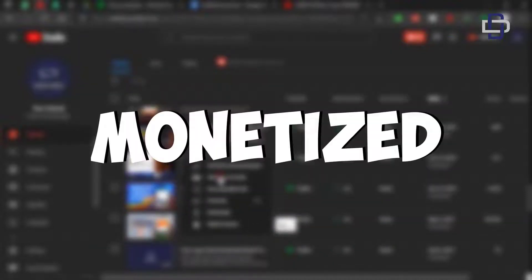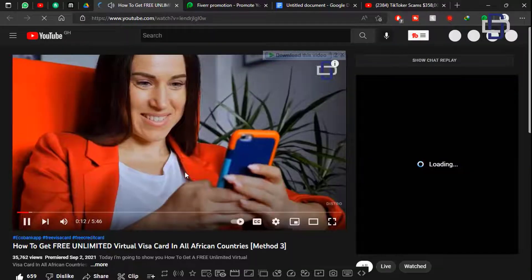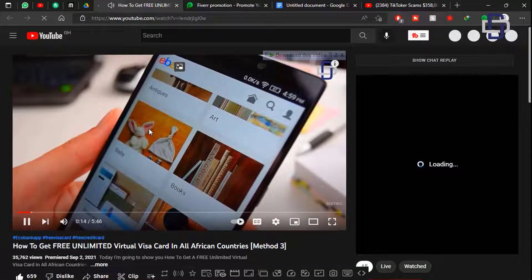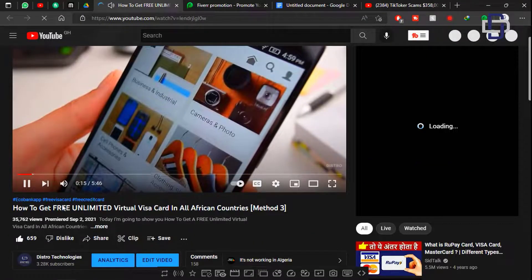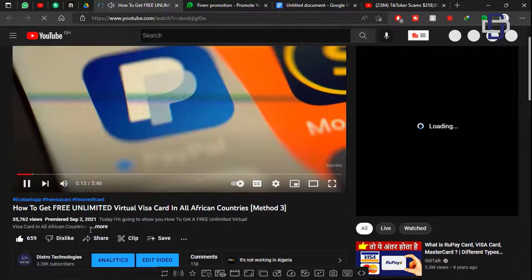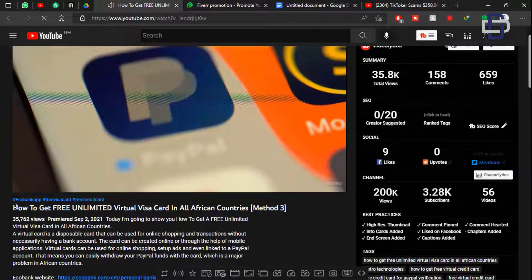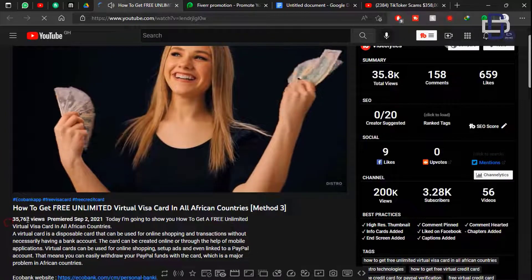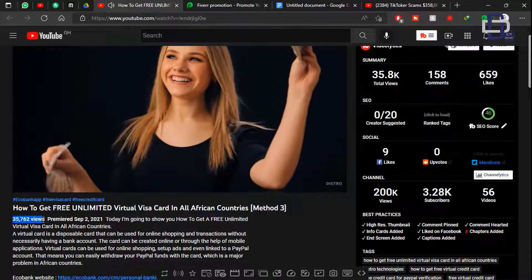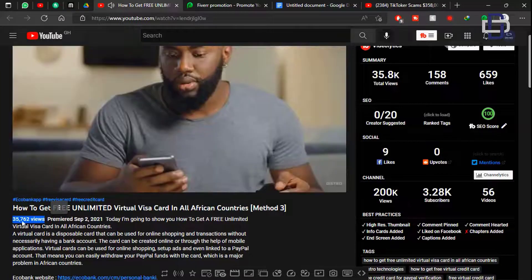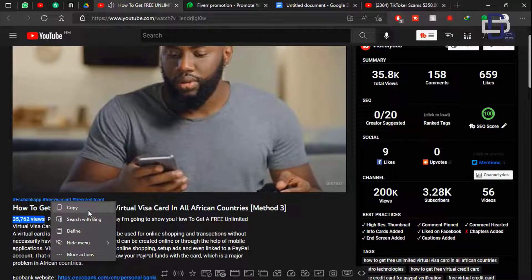It turns out to be the most popular video on my channel and this video is fully monetized. Let me show you the video that I'm talking about. 'Can be used for online shopping, set up ads and even link to a PayPal account. That means you can easily withdraw your PayPal funds with the card which is a major problem in African countries.'